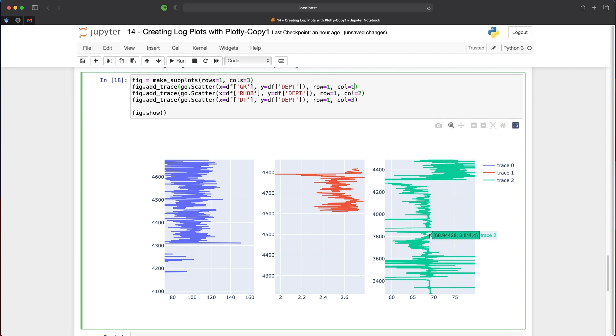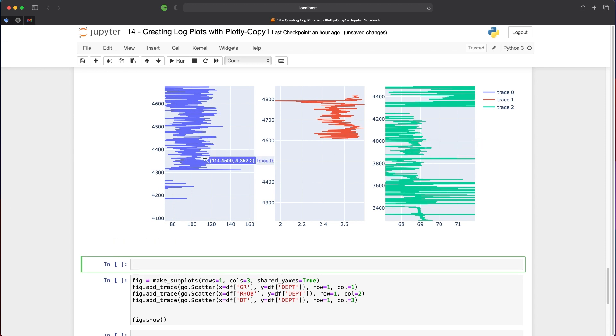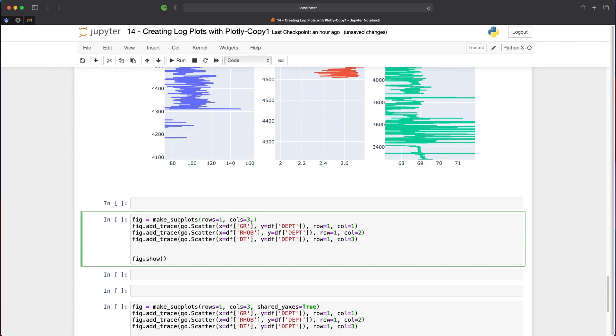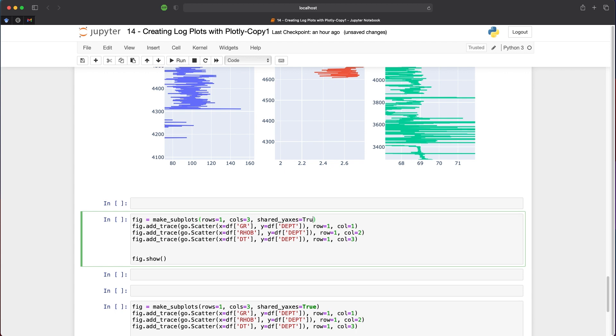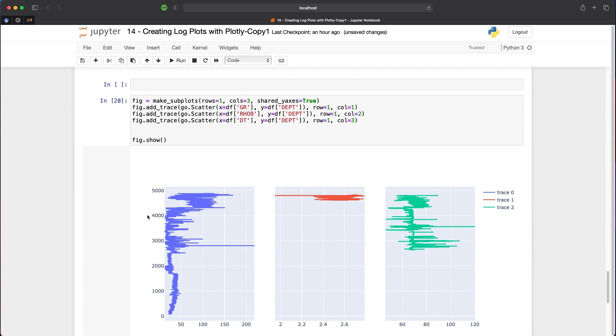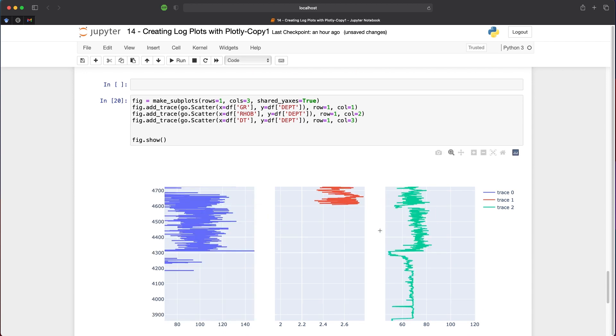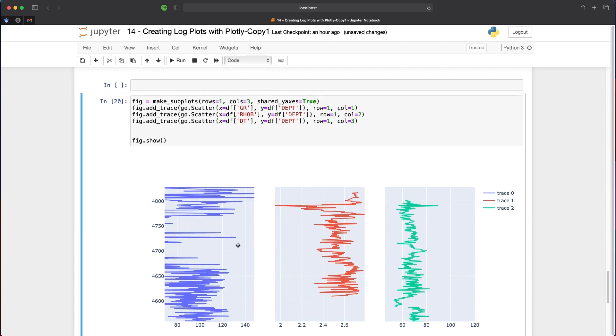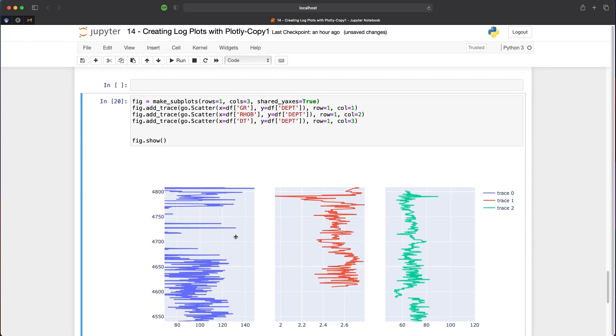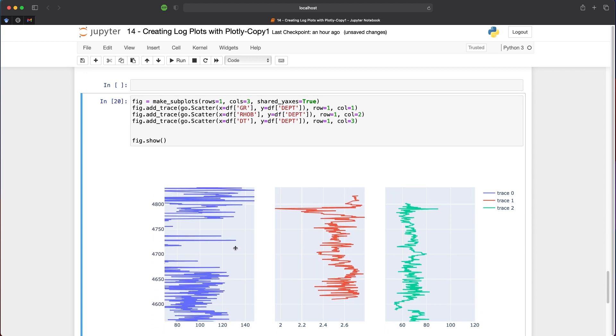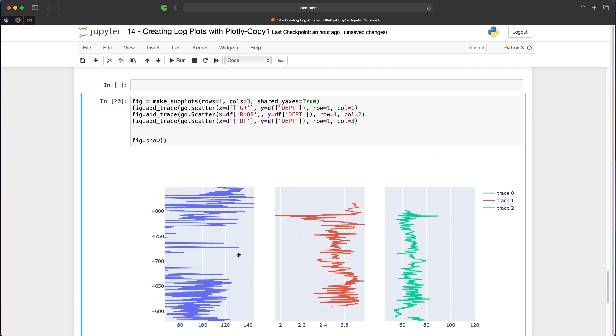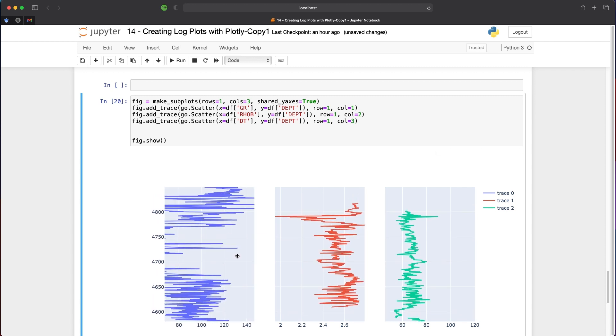We can zoom in on each, but they're completely independent. Each y-axis represents depth, but we're at different depth ranges and levels. To fix this, we need the y-axis to be shared between subplots so that zooming in on one updates the others. We add the argument shared_yaxes=True. When we run that and zoom in on one subplot, the other subplots also update and share the same depth range. If we move up the y-axis, each plot matches. Moving left and right only changes the active plot.